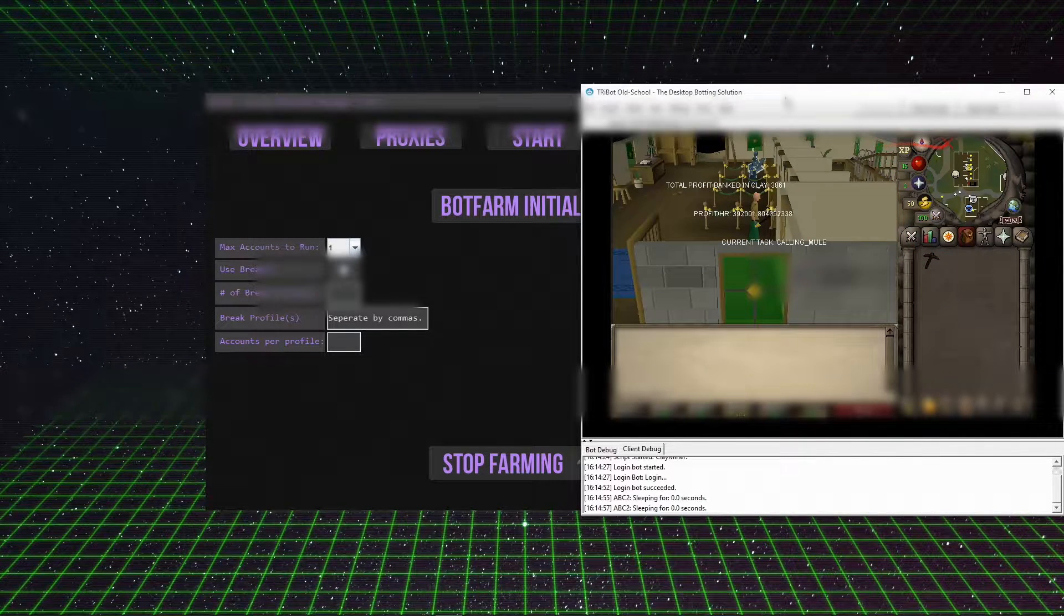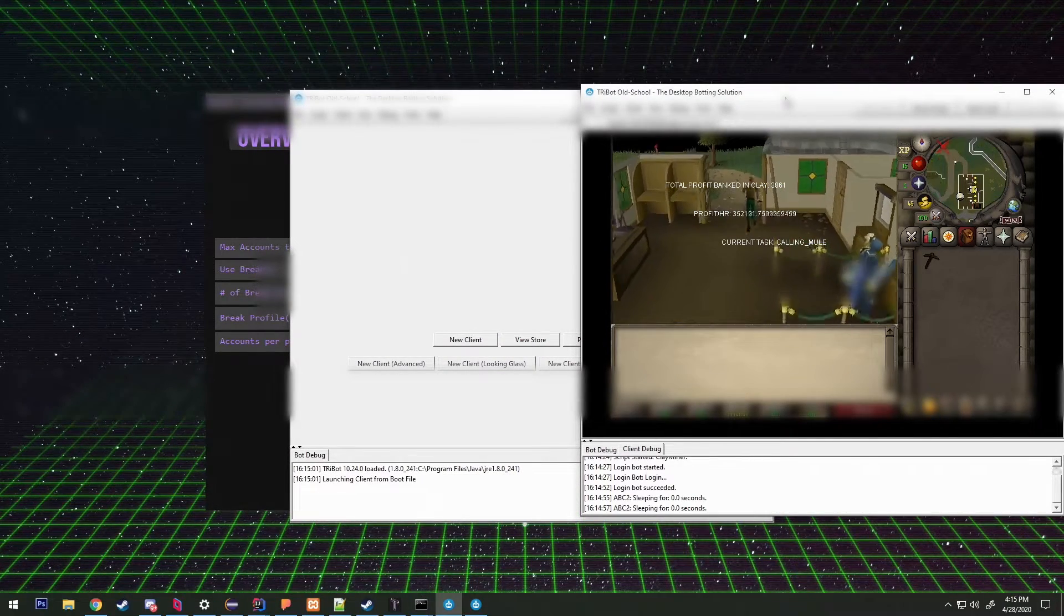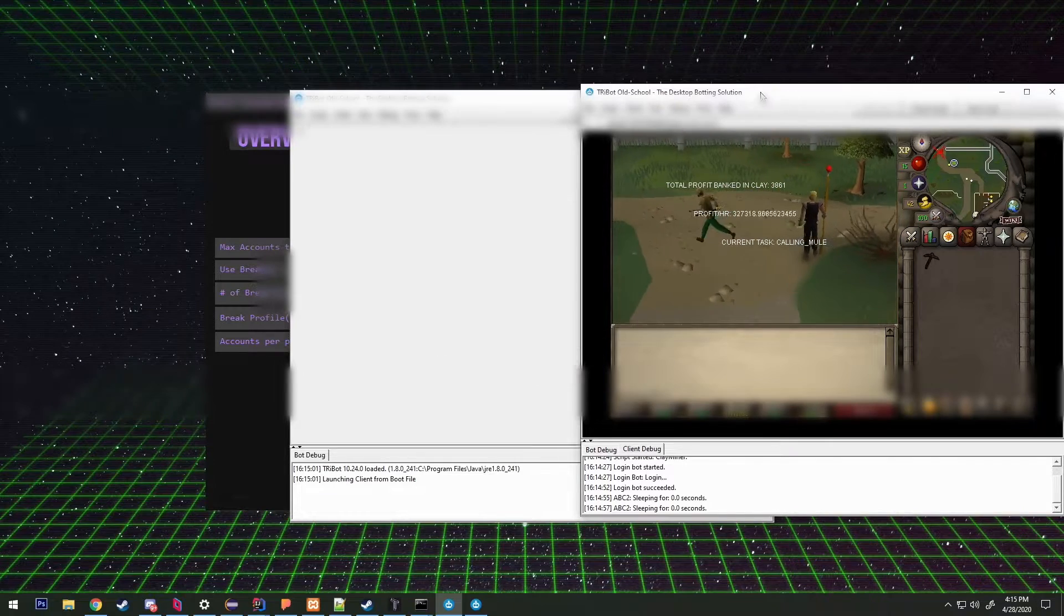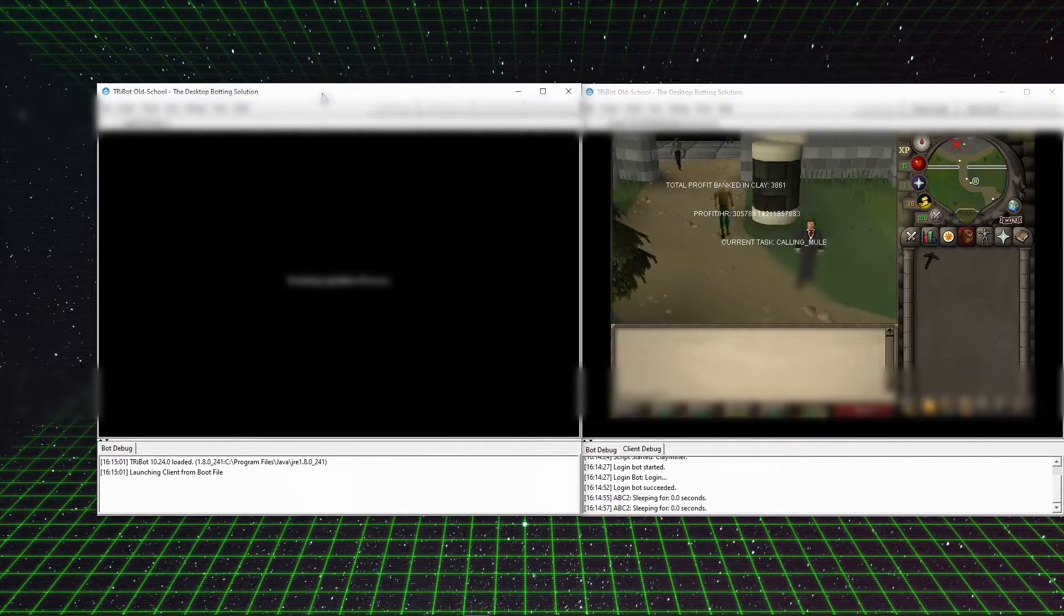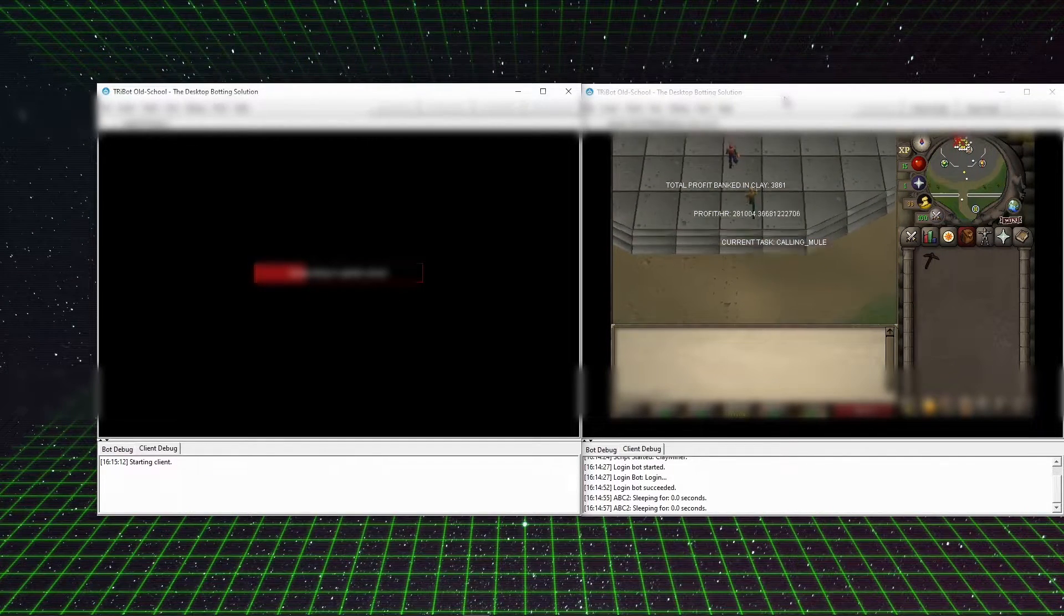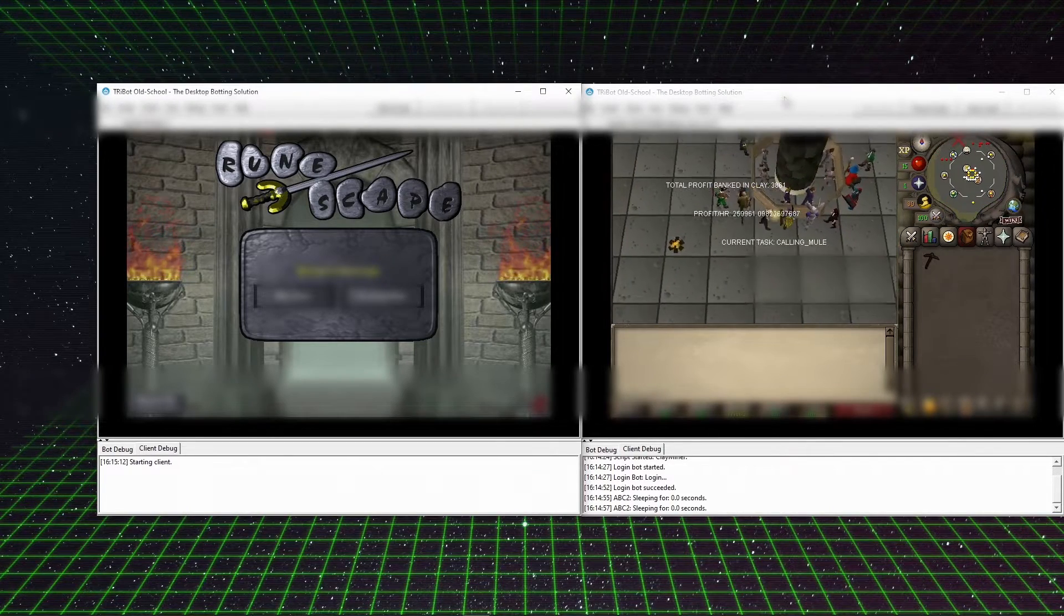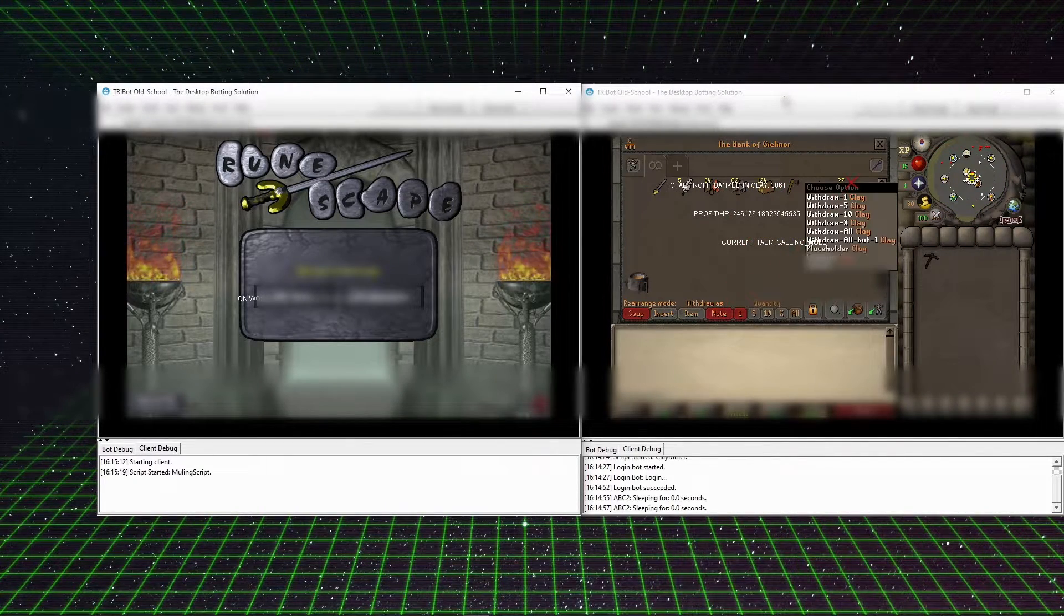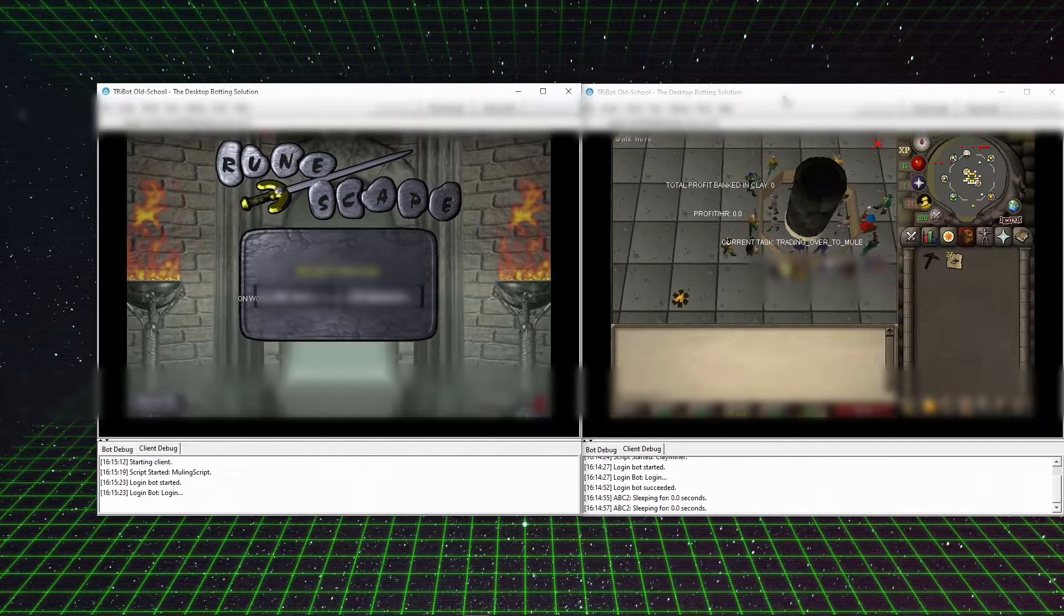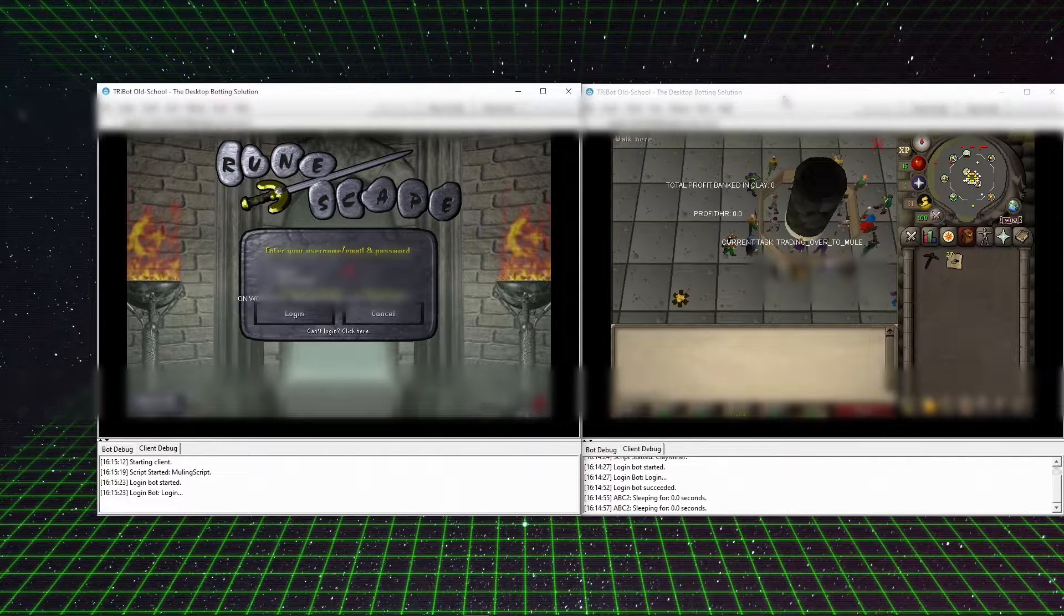As you can see, it banked the clay and then it grabbed the total profit banked in clay. Basically, all that means is how much clay is in the bank and how much it's worth. So 3,861 GP is how much that clay is worth.